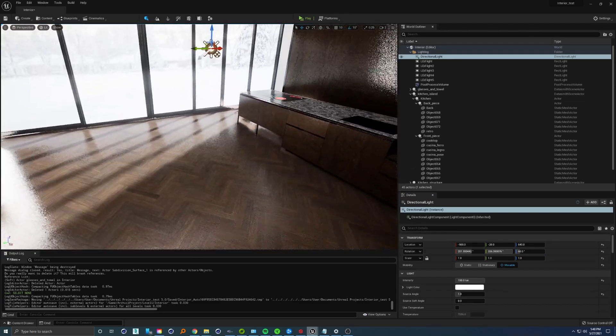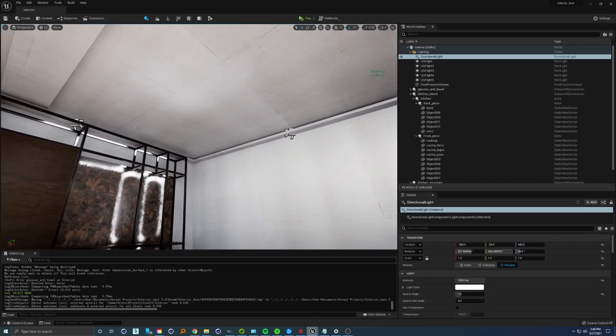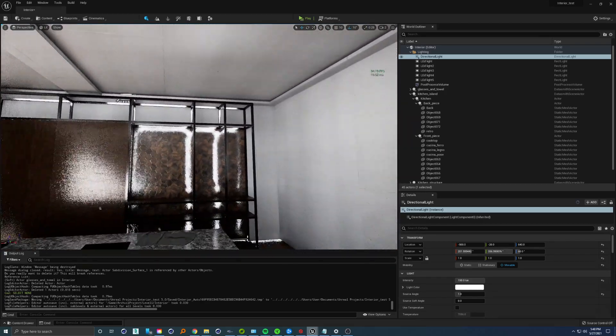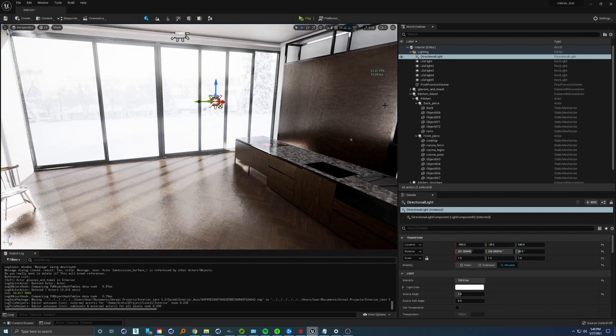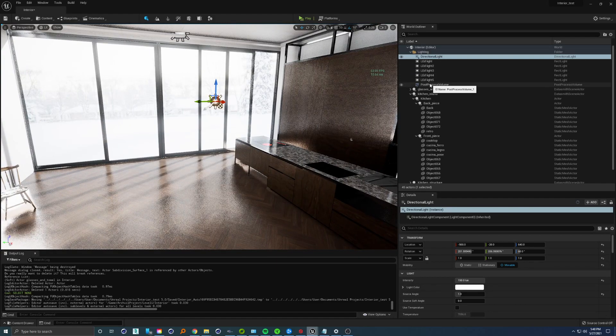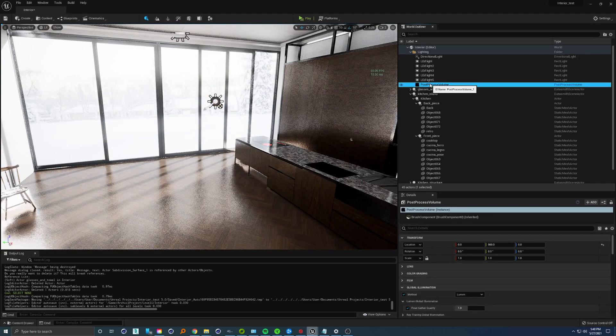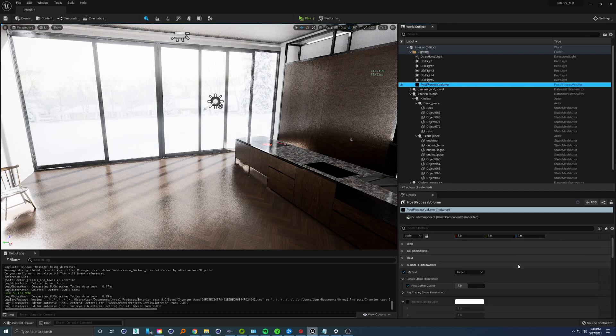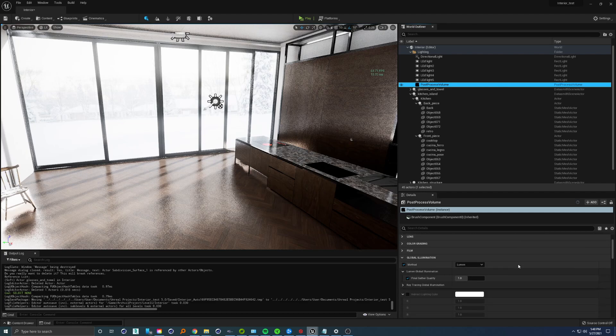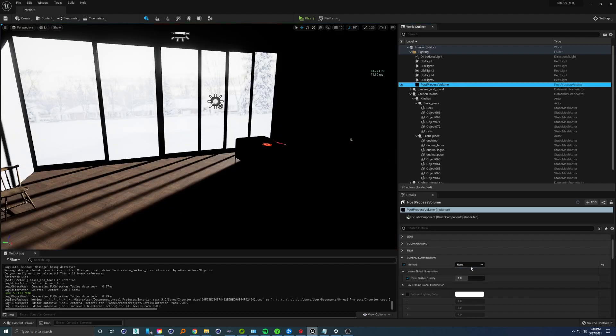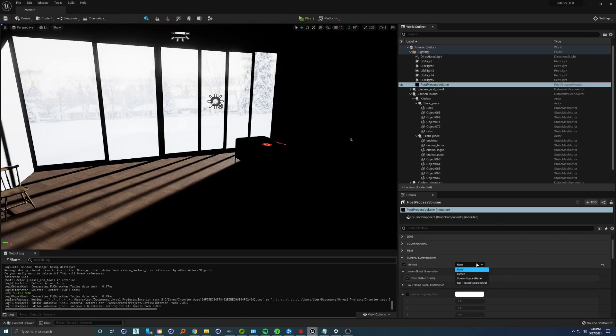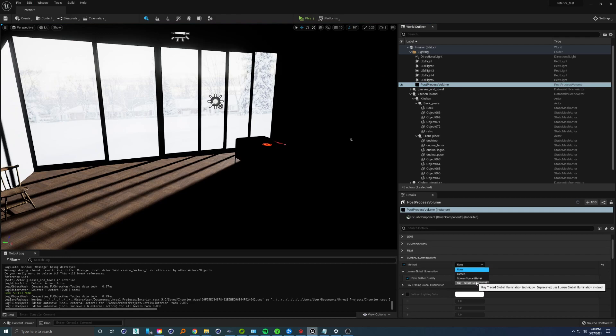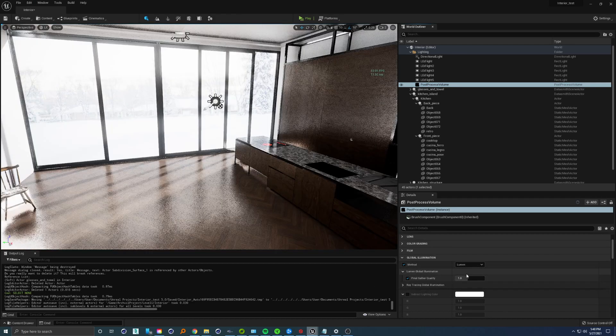I guessed there's something inside the post-process volume that we can adjust to get higher quality reflections. If we go to global illumination, we can override the same settings from the project settings. We could go to screen space, but let's stick with Lumen for now.